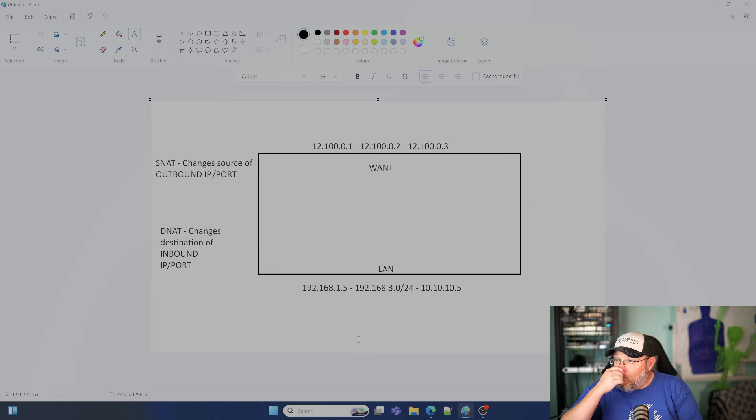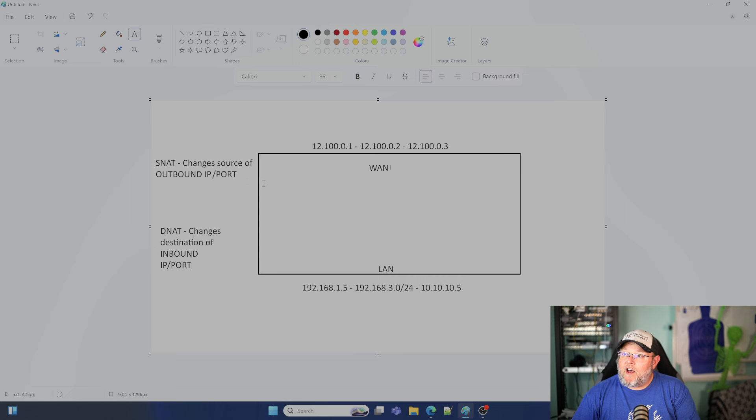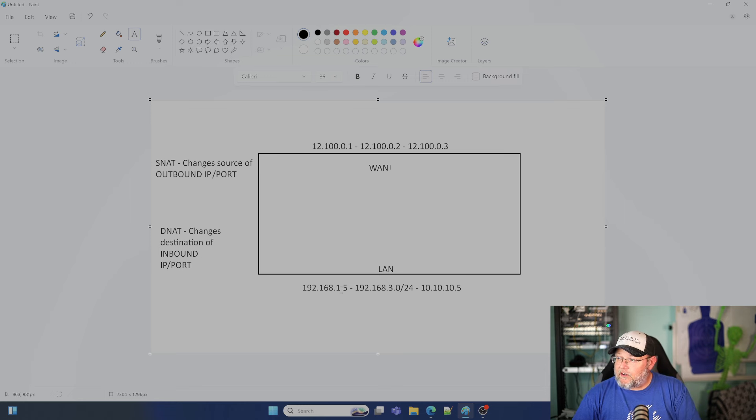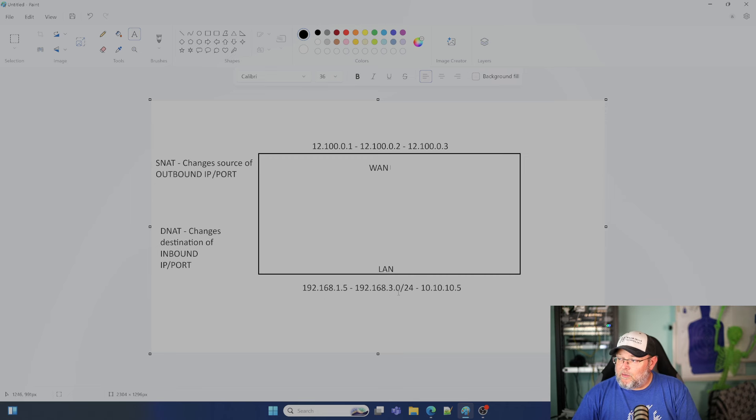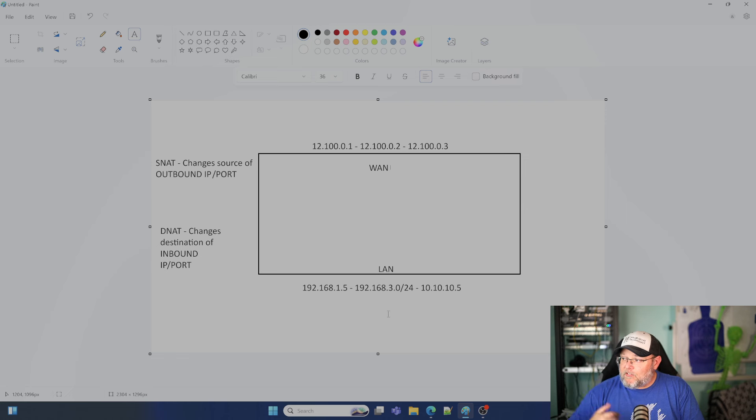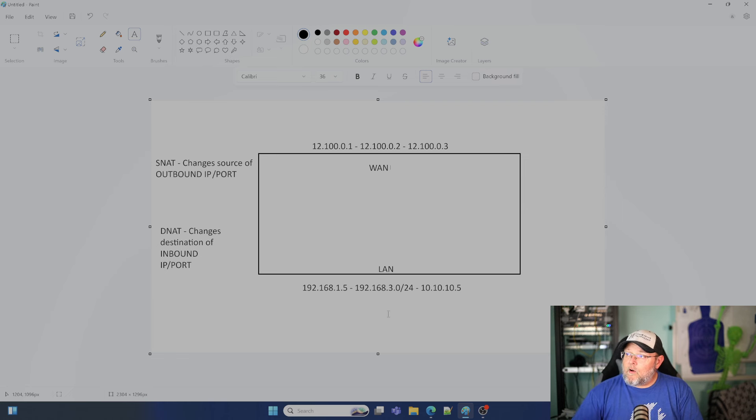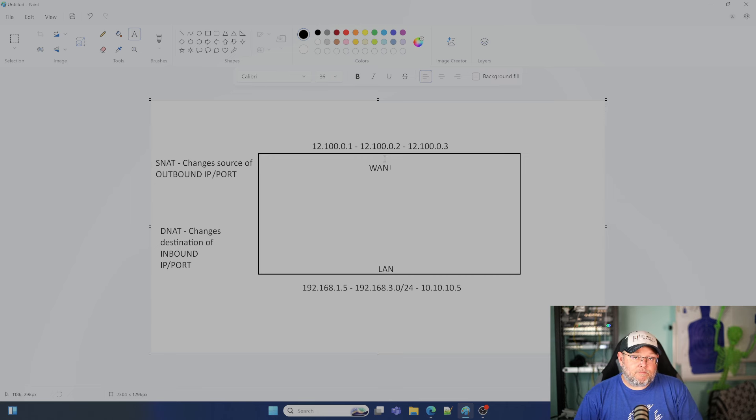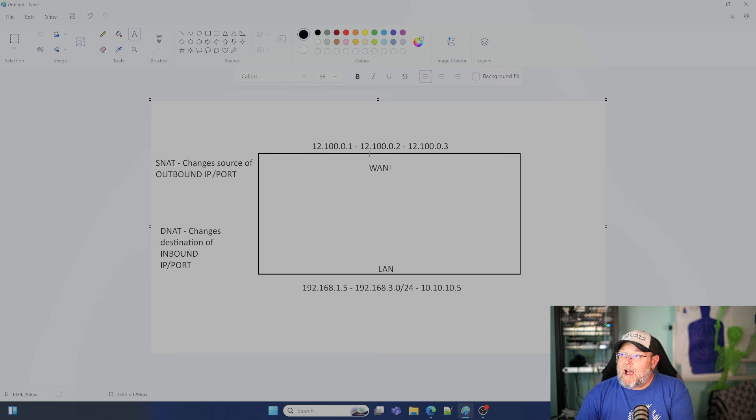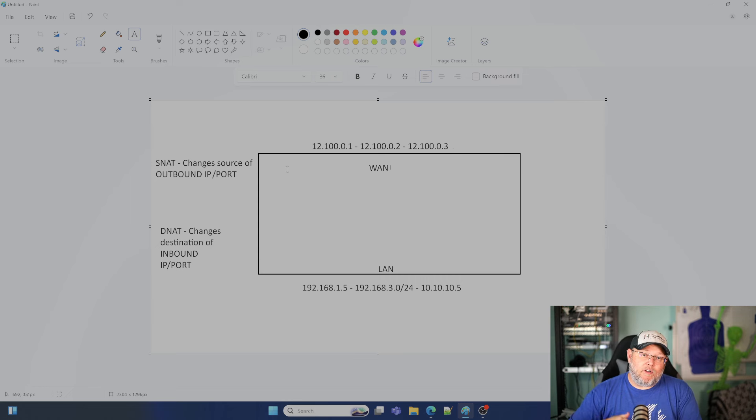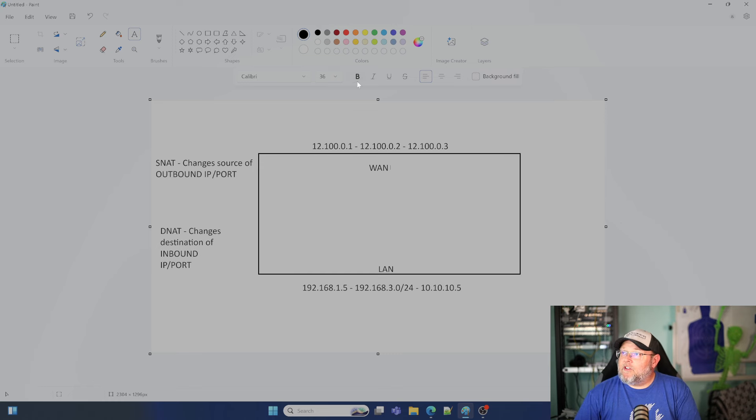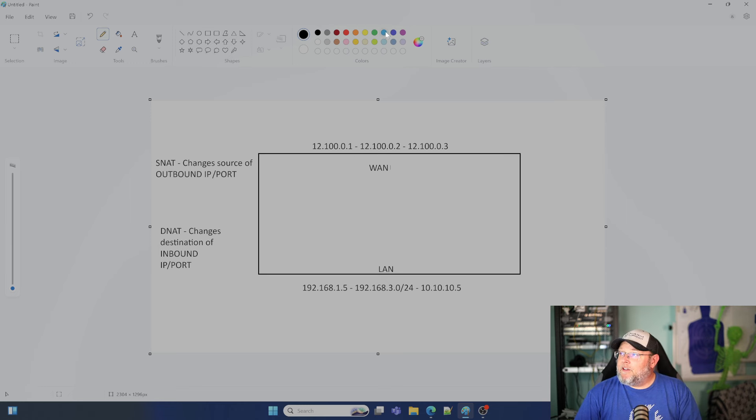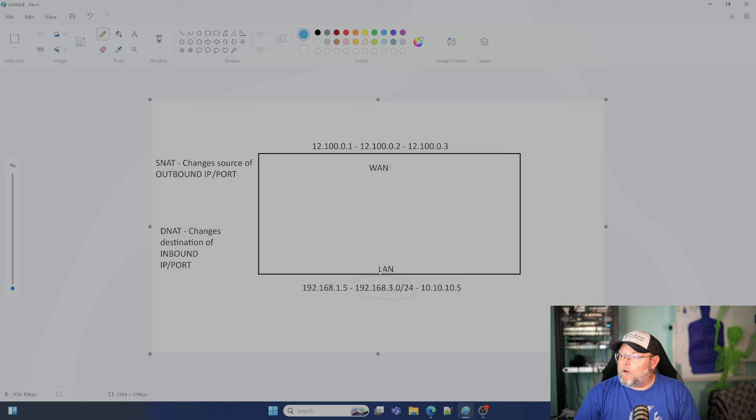So what do we mean by SNAT changes the source of outbound IP addresses or ports. We know that these addresses down here, the 192.168.1.5, the 192.168.3.0/24, which is an entire network, 254 usable IPs, and the single IP 10.10.10.5, we know that these are inside the network only. And once they hit this WAN interface, they have to be NATed because they can't be routed over the public internet.